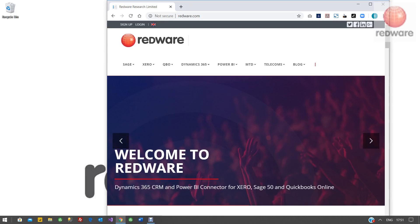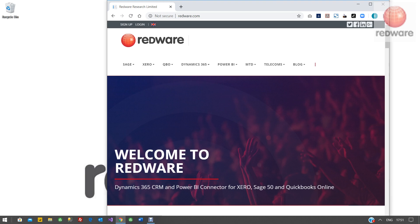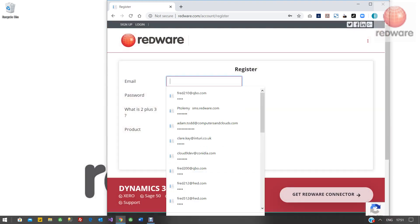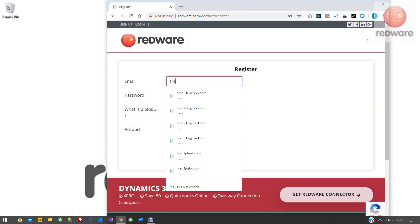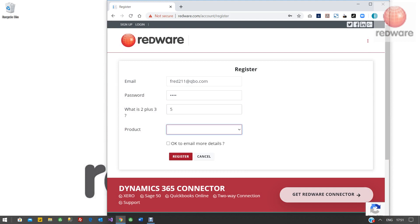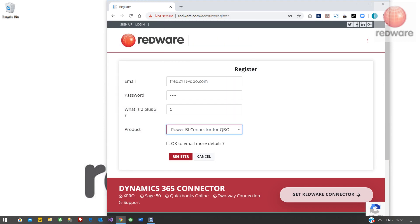Hello and welcome to this tutorial for connecting Power BI to QuickBooks Online with the Redware Power BI connector. To set up, sign up at redware.com and put in your credentials. The product you want is the Power BI connector for QuickBooks.